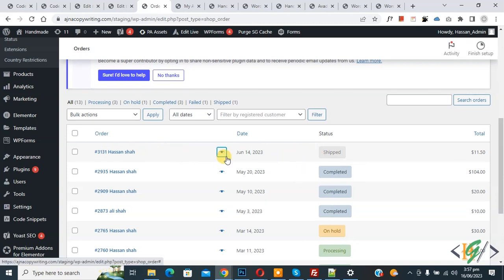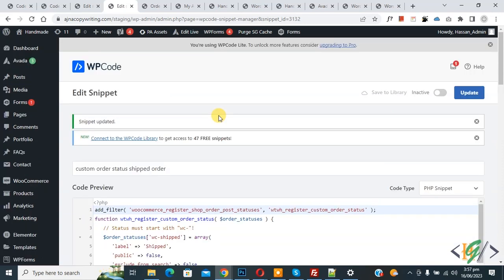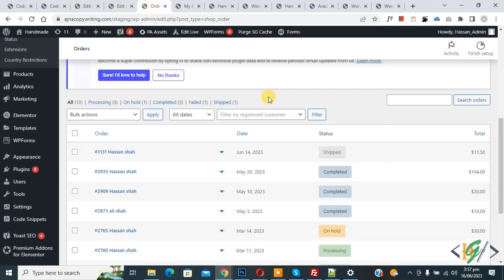So we are creating custom status 'shift' by using code. So this is the code, and when we deactivate this snippet and then click on update, now snippet is deactivated and updated. Now go to order page. Now you see status 'shift'. Now refresh the page.